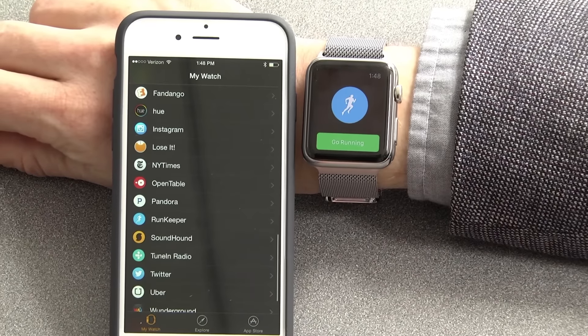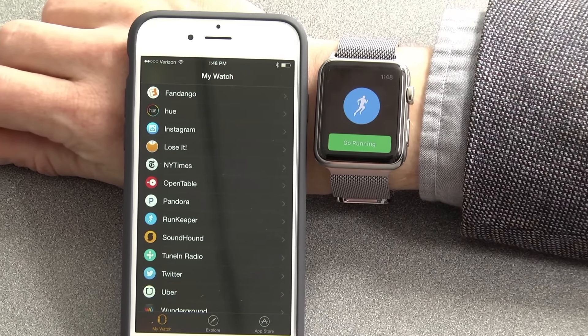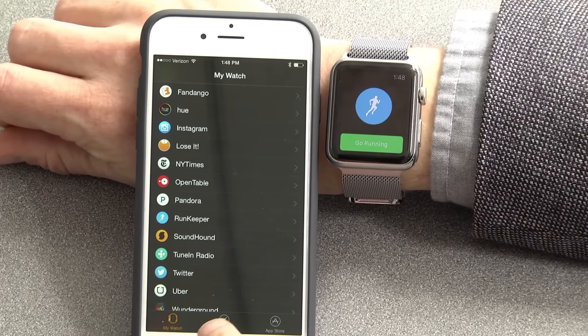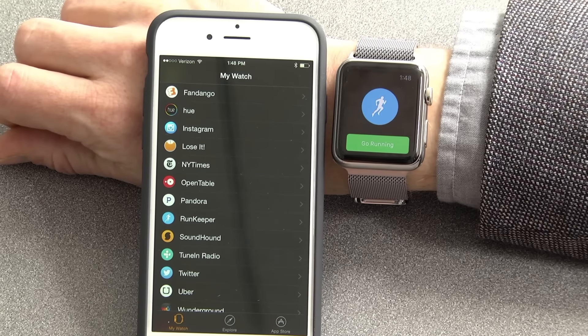That's how to install and remove apps on the Apple Watch by using the Apple Watch app on your phone.